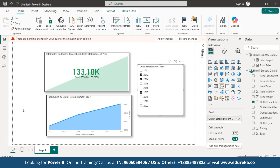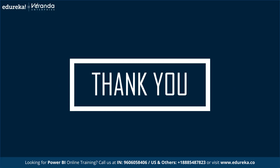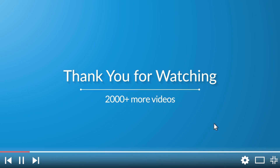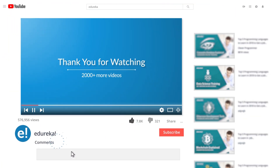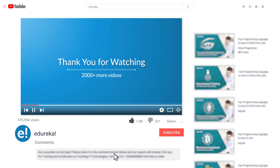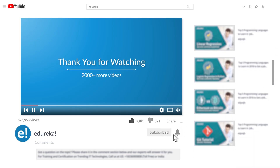KPI visuals combine numbers, trends, and goals to tell a dynamic story. They convert raw data into actionable insights, guiding you to success with each click. Consider them as a compass keeping you on track with your goals and adapting in real time to your decisions. With this we have come to an end to this video on KPI visuals in Power BI. If you enjoyed it, please like, comment any doubts or queries, and subscribe to Edureka's YouTube channel to learn more. Thank you for watching and happy learning.